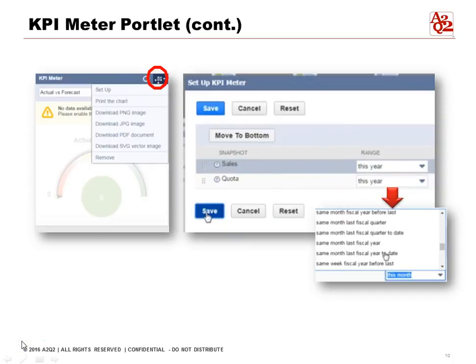We can set up all the portlets. Let's do an example and set up the KPI Meter — click on Setup. We want a snapshot of Sales versus Forecast. Under Range, it's a scroll-down menu, so we want to select from there. If we know what we're looking for, you can just start typing instead of scrolling down to find it. Once you find the range that you want, save it.